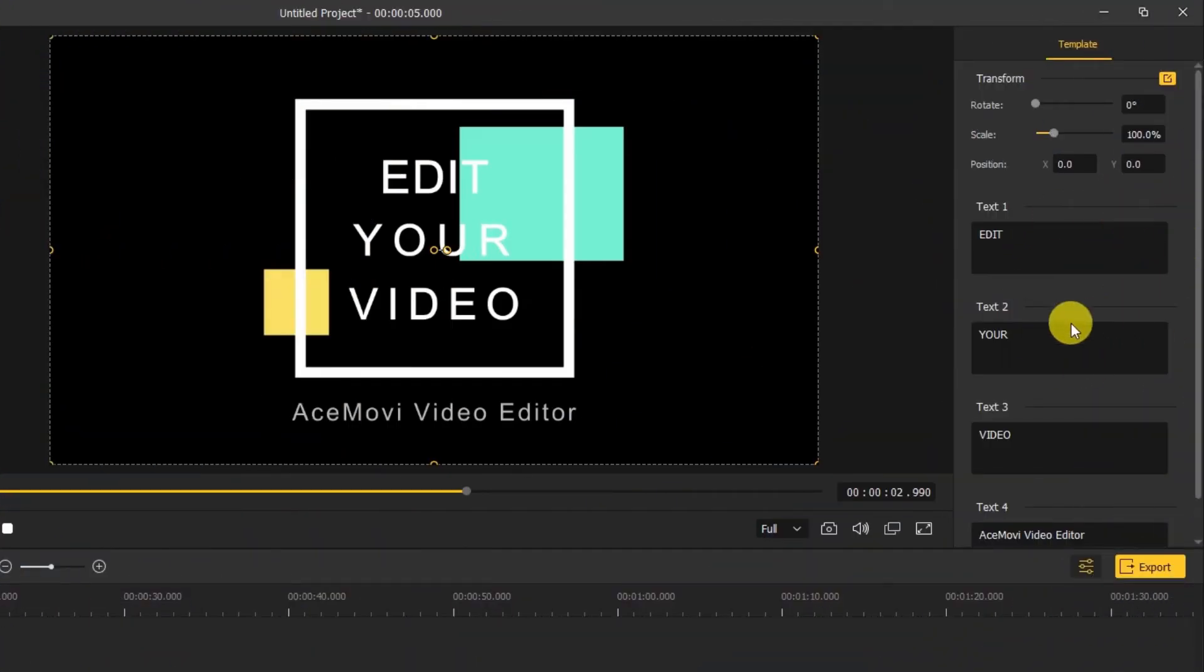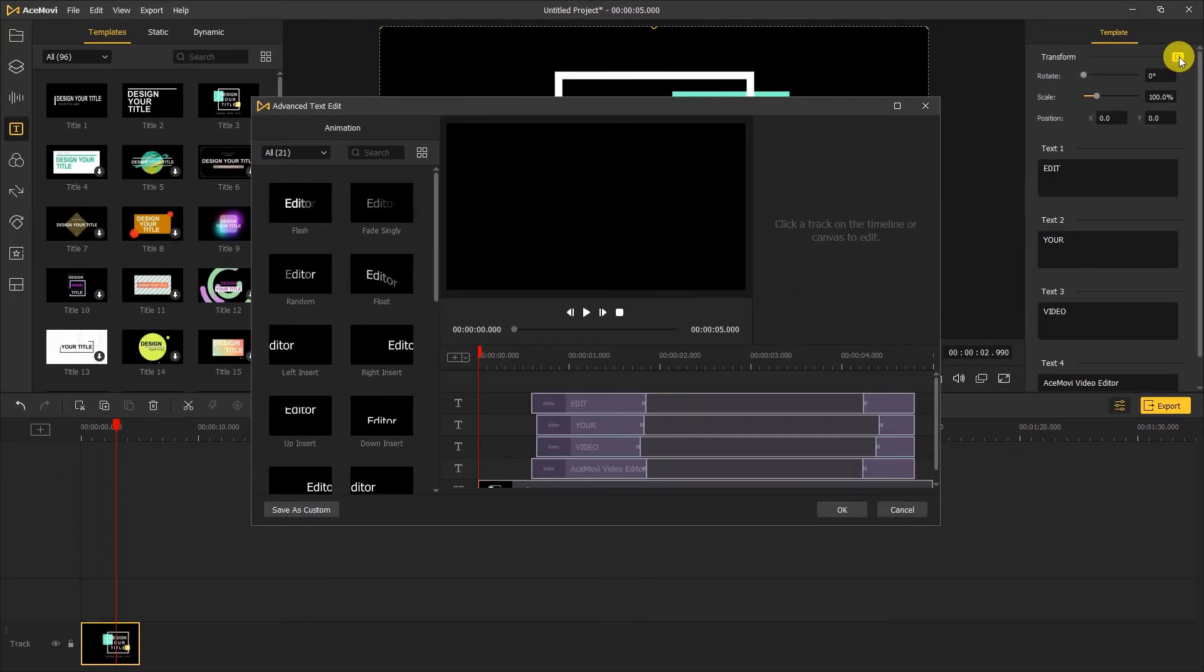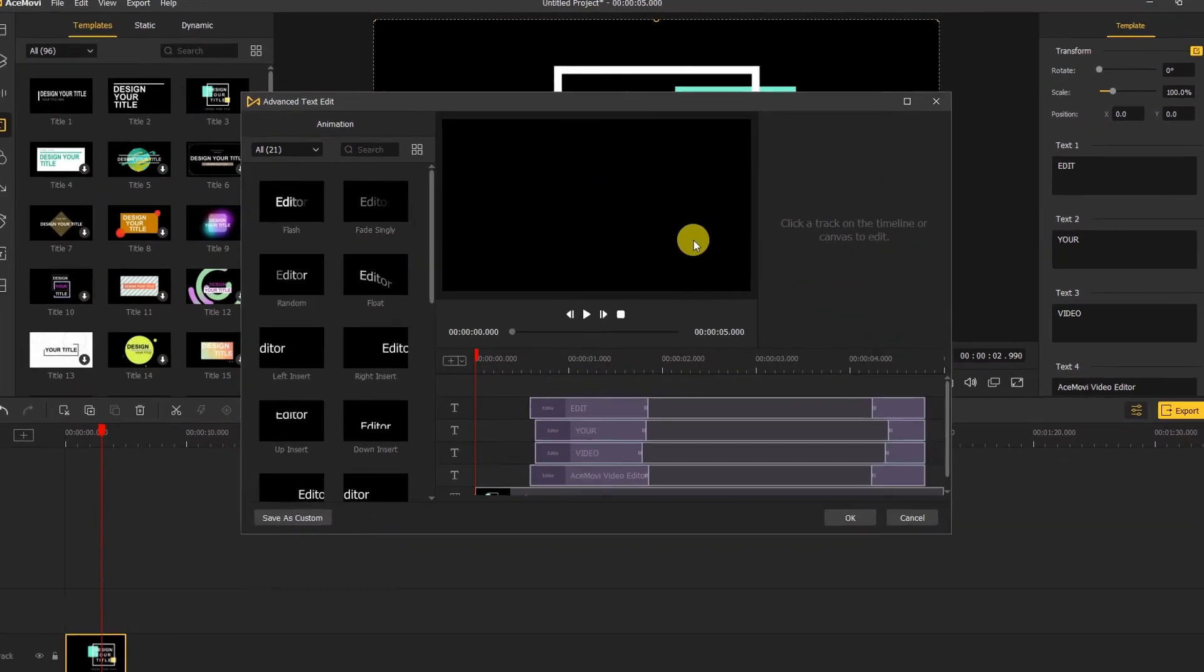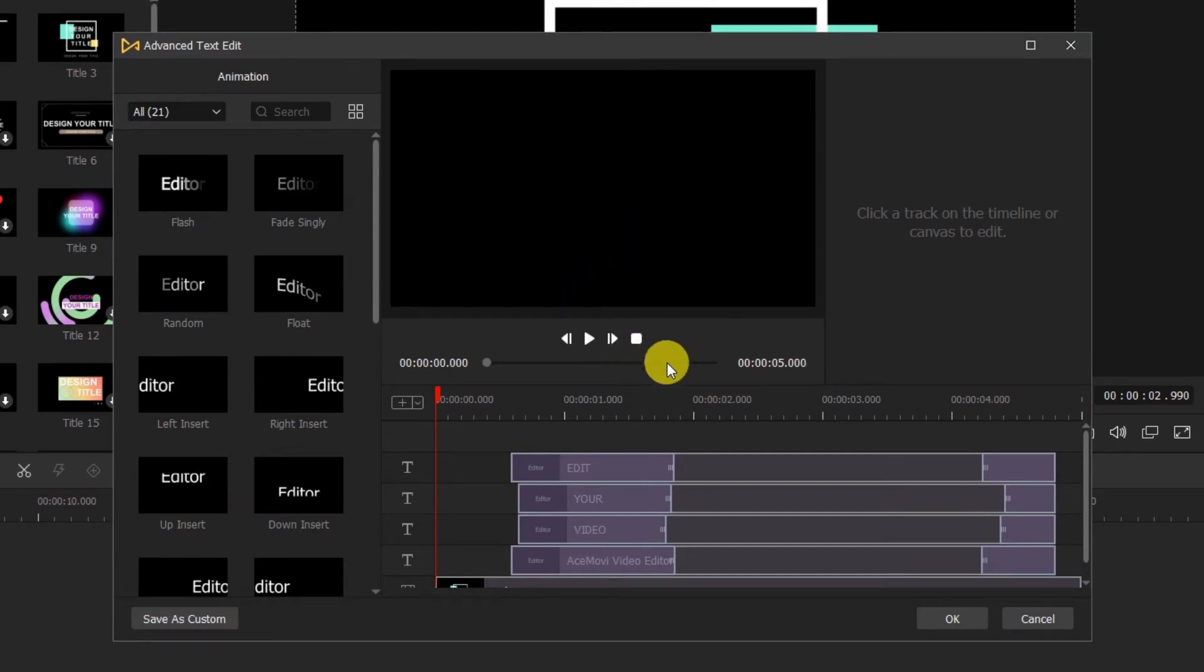In the top right corner of the properties windows, where it says transform, click on the yellow transform icon. It'll open a new window. Here we can perform advanced text editing and customize our own text templates.